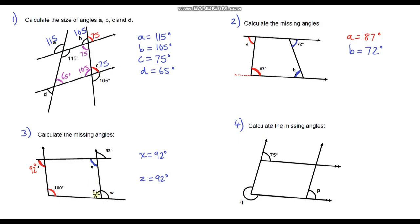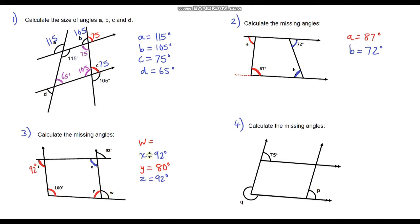So we just need to calculate Y and W. These two parallel lines mean that this angle and angle Y are co-interior angles, which sum to 180 degrees, so Y must be 80 degrees. Therefore W must be 100 degrees. Two ways of knowing that: firstly these two must sum to 180 degrees, and secondly this angle and W are corresponding angles so they must be the same. W is 100.